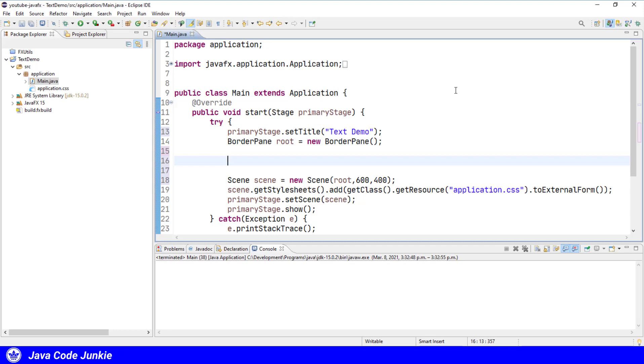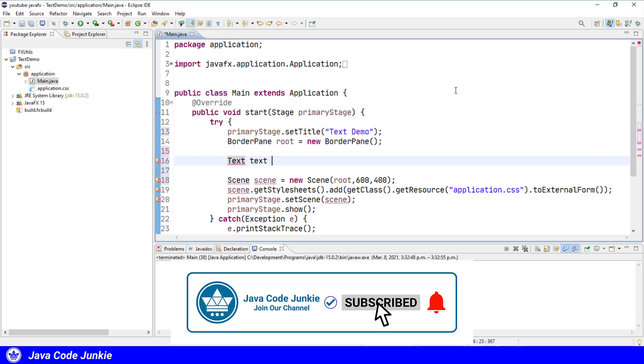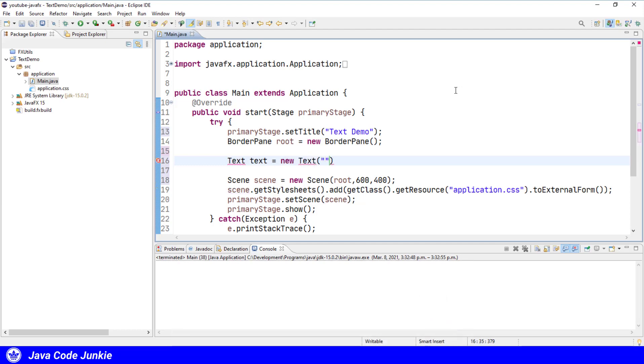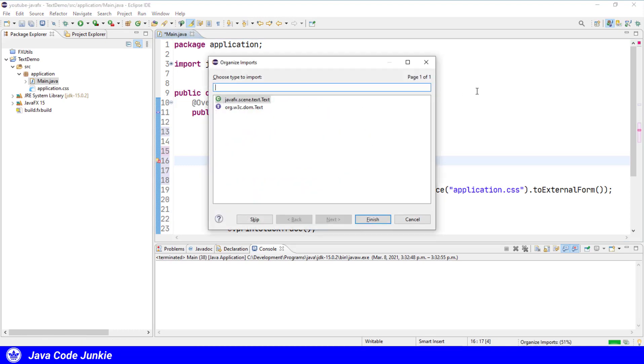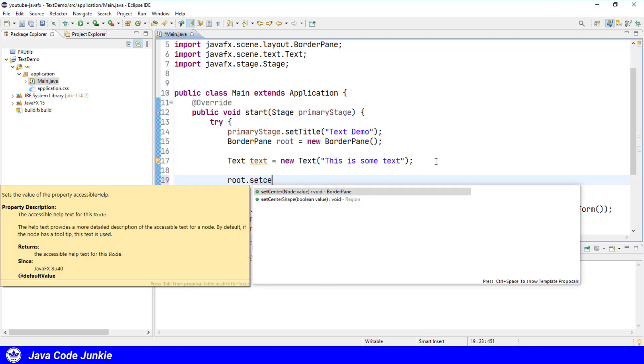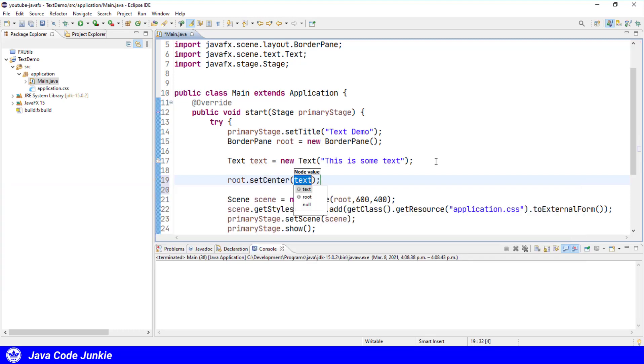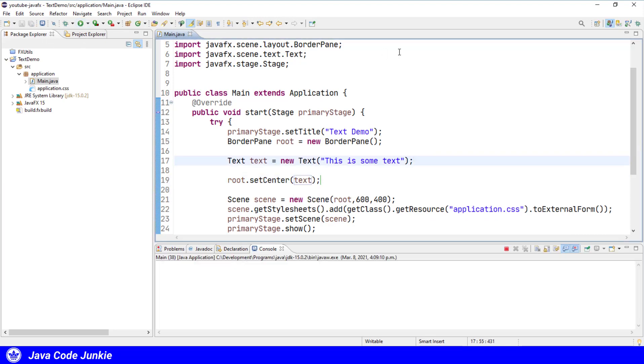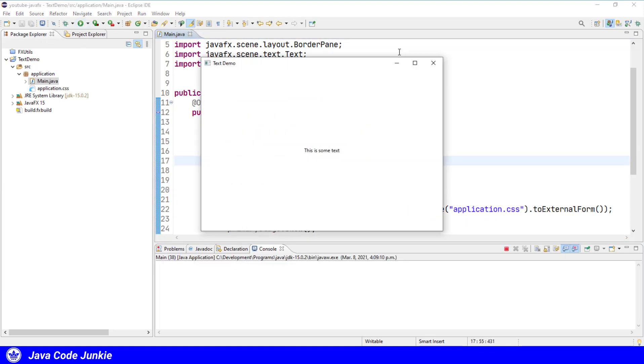To create a text object, we'll use the text class. Text equals new text. And we can provide the initial text in the constructor. This is some text. Organize our imports with Ctrl Shift O. I'm going to add the text to the center area of the border pane, which is the root of our scene graph. So root dot set center text. And we'll run the program. And there is our text in the center area of the border pane.